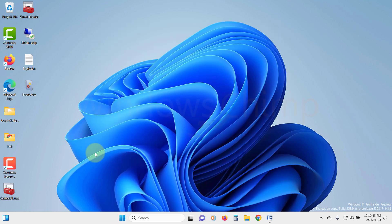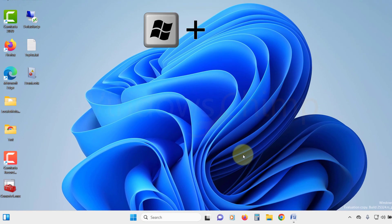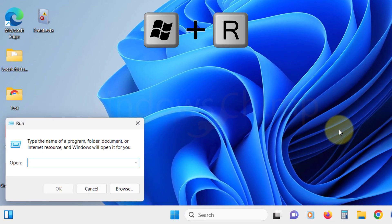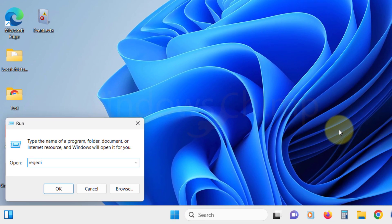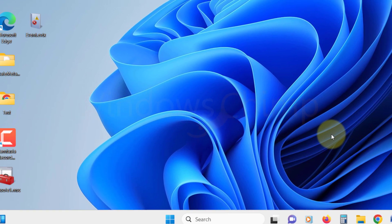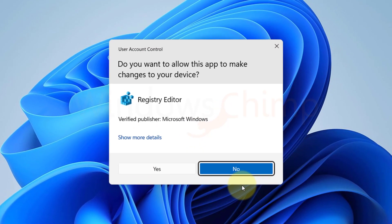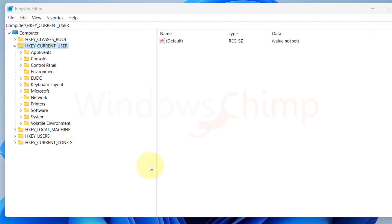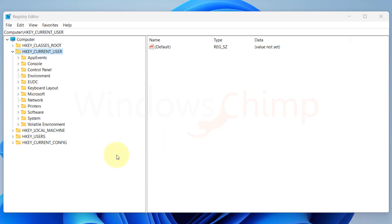Or you can press Windows plus R button. Then type RegEdit and hit Enter. You will see the UAC pop-up. Click Yes here. That's it. You will see the Registry Editor.